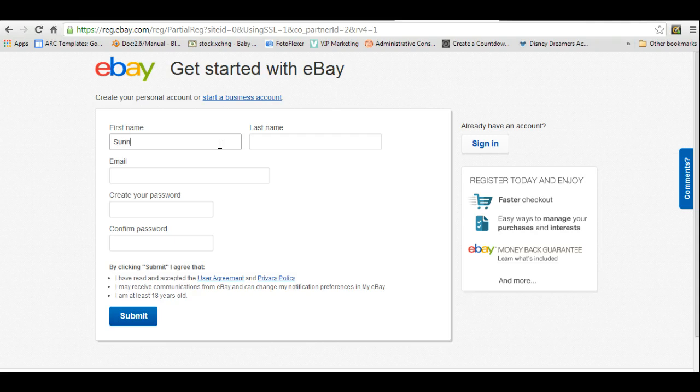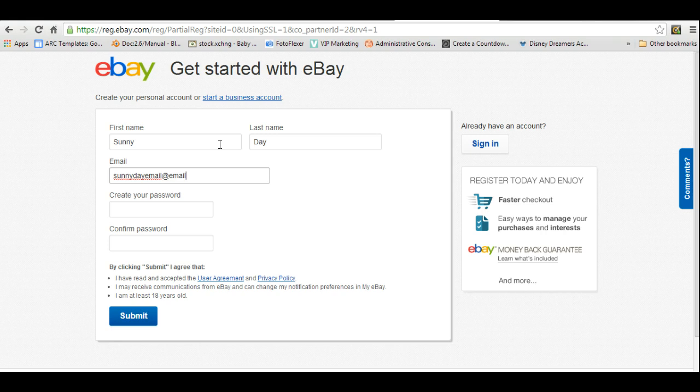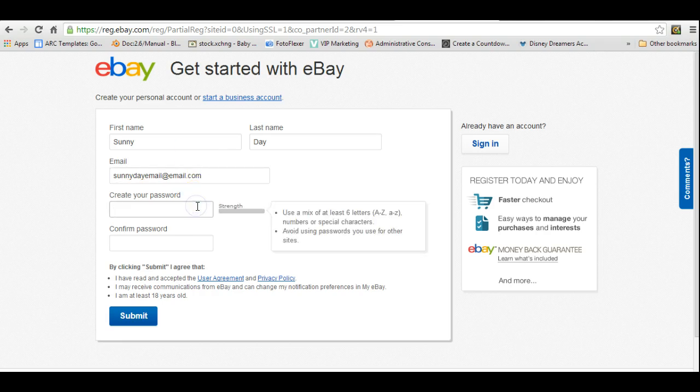So we're going to do Sunny Day. You're just going to put in your name, your email address, and you're going to create a password.